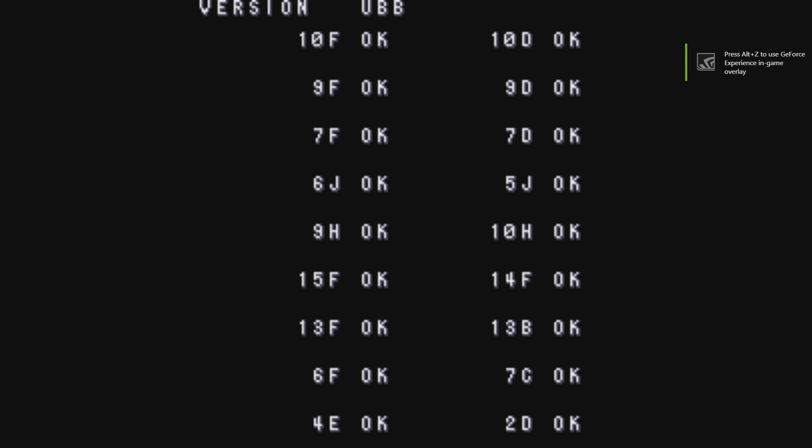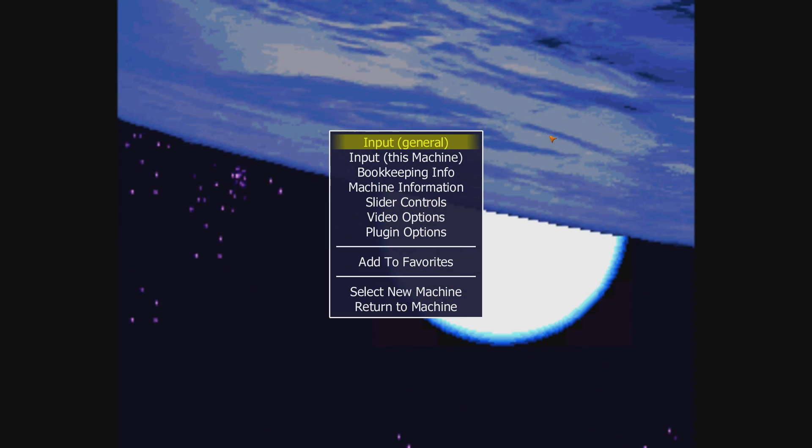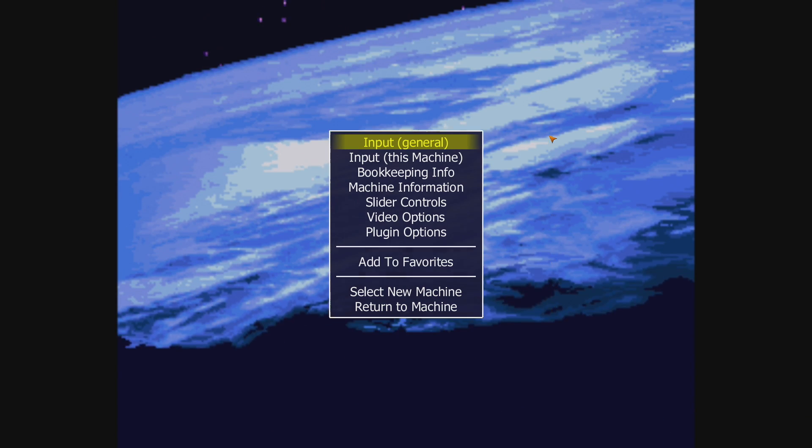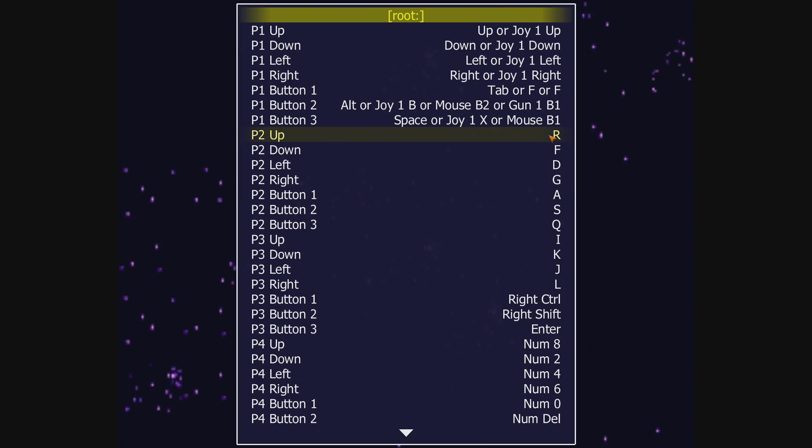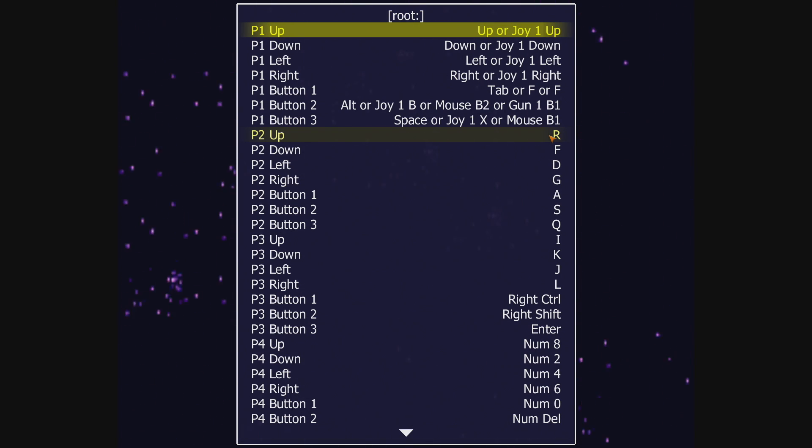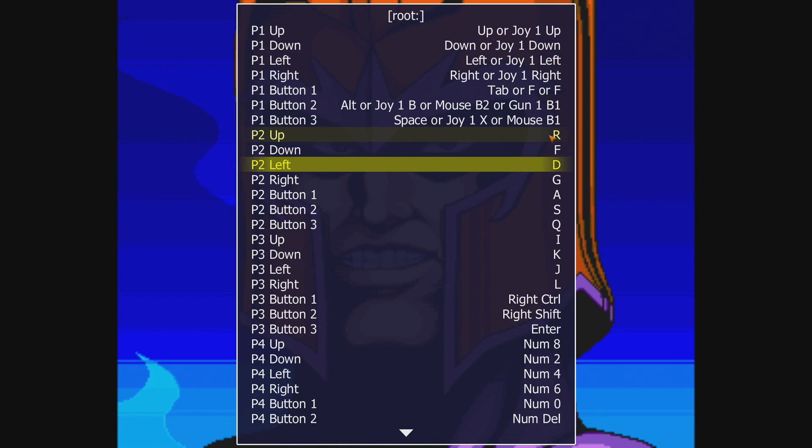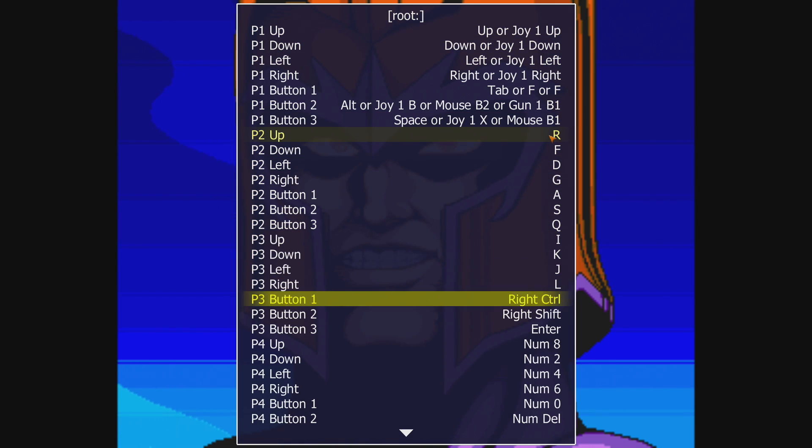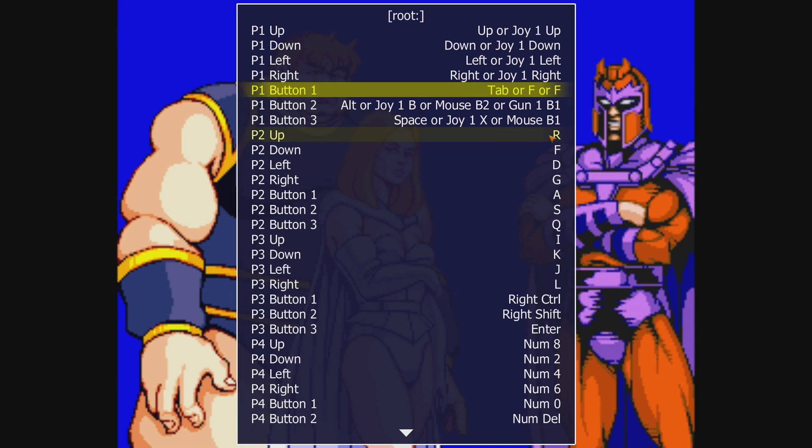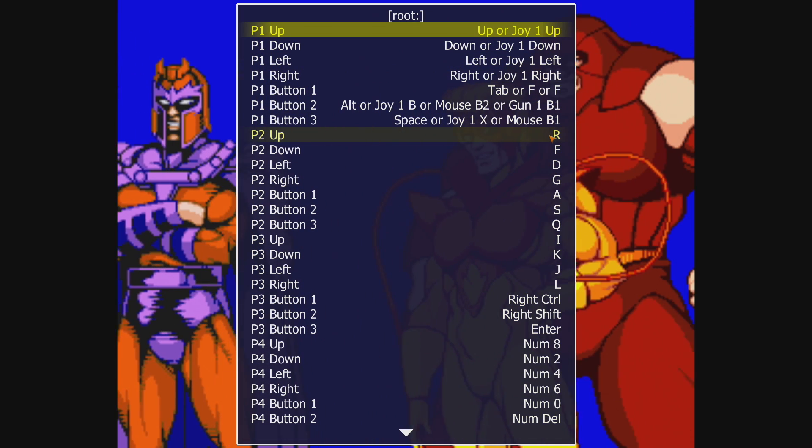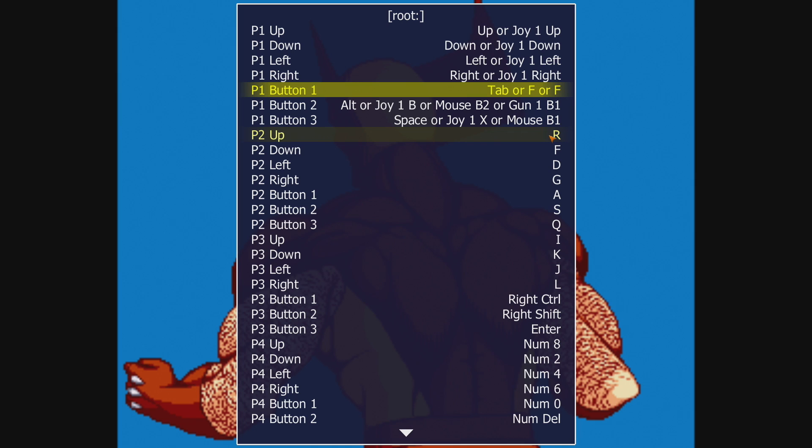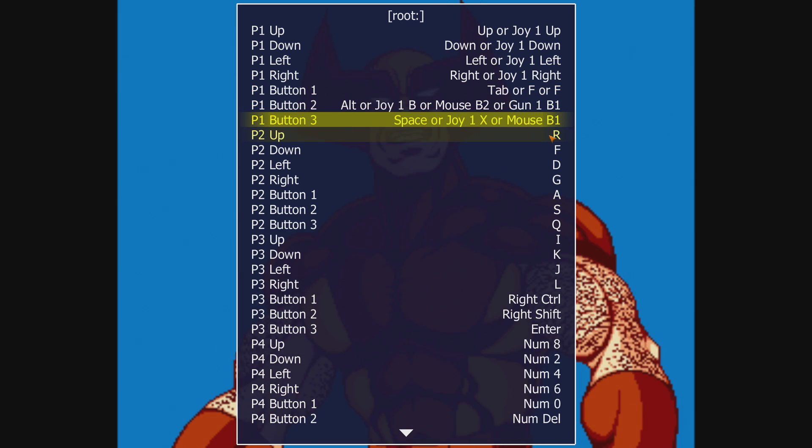So when a MAME game is running, press Tab on your keyboard. This will bring up the MAME menu. Input, This Machine. So as you can see, P1, that's player one. P2, that's player two, and so on and so on. For player one, I need to map my up, down, left, right, my button one, two, and three. I'm also going to need to scroll down and map a coin button and a start button. Press Enter on the key you want to map, press it on your controller. It's as simple as that.